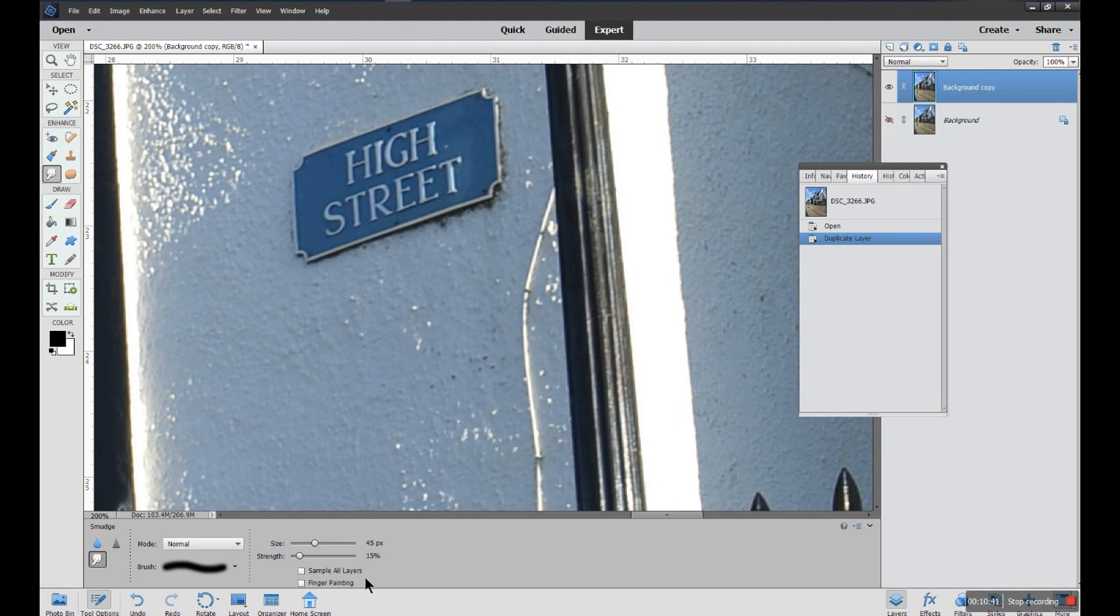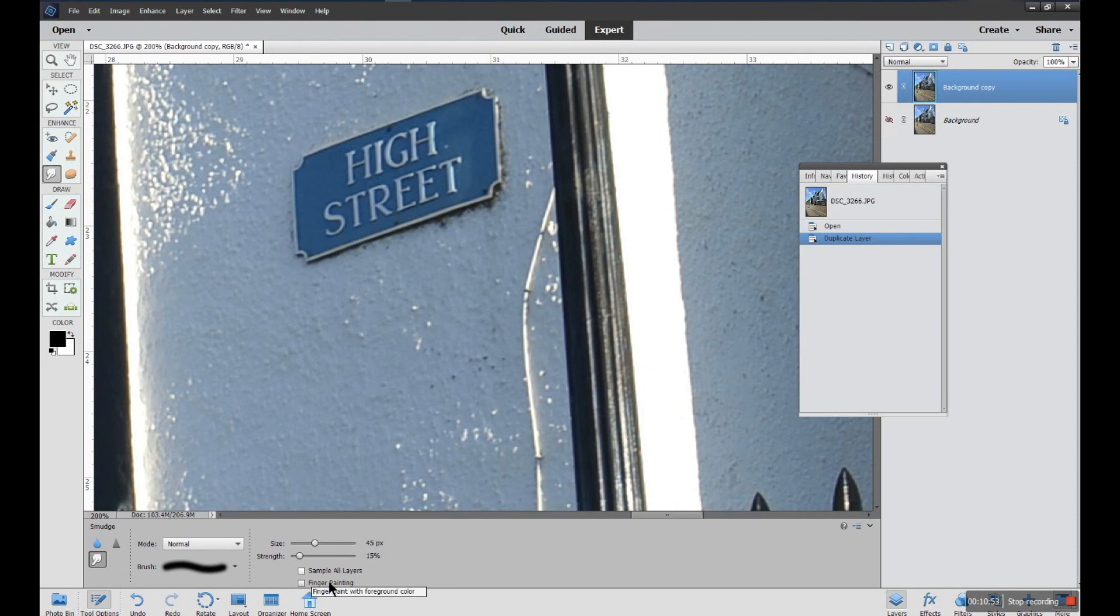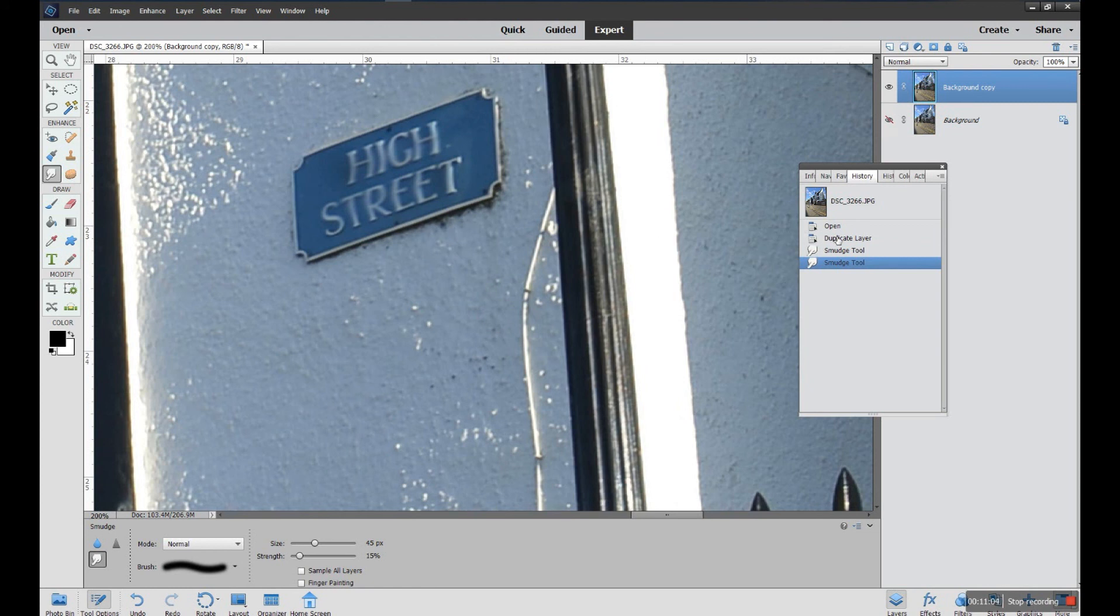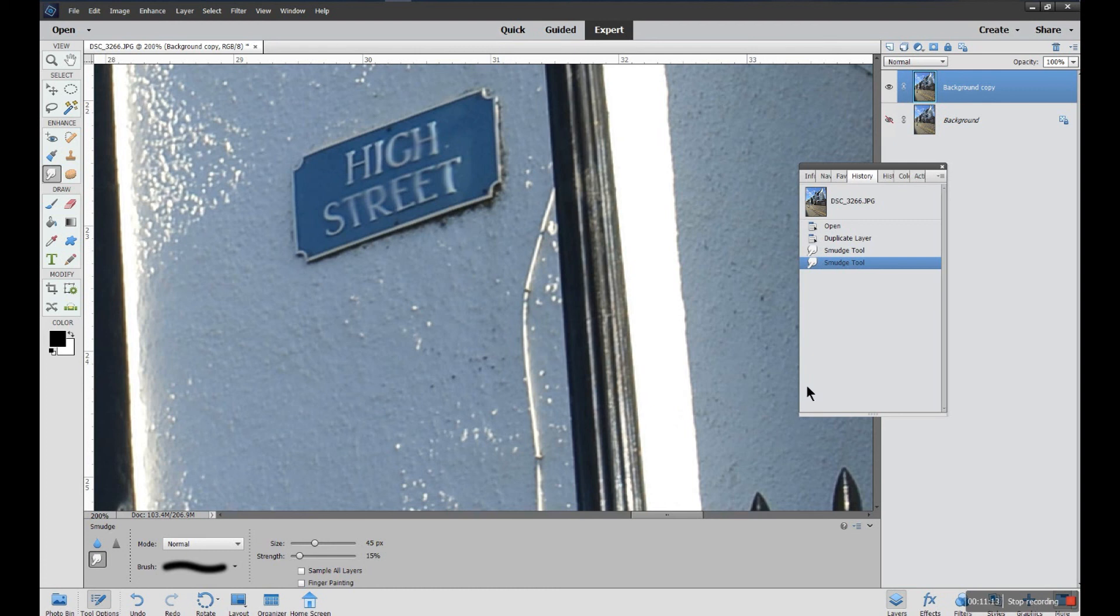Sample all layers is if you have layers and you can turn them on and try things with other layers. Otherwise it's just on the layer you're working with. And finger painting, if we put that on, let's just see what it does. Much the same, there you have it, as opposed to not finger painting. Have a go. Again, it's not something I've ever used in a normal photograph.